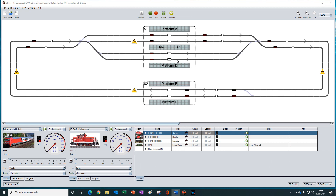As we know, diesel trains are capable of using electrified and non-electrified track, and of course electric trains can only use electrified track. In our scenario, let's say that for some reason we want to keep platform B exclusively for the use of electric trains only. And so we want our diesel trains to be directed to the non-electrified platform, platform A, even if the electrified platform B is free. We can achieve this with first allowed because it is based on permission and not on occupancy.